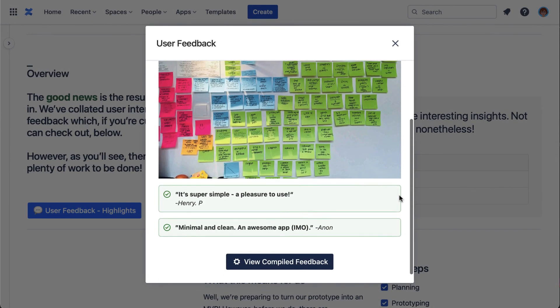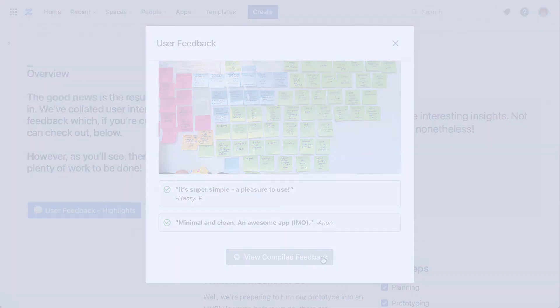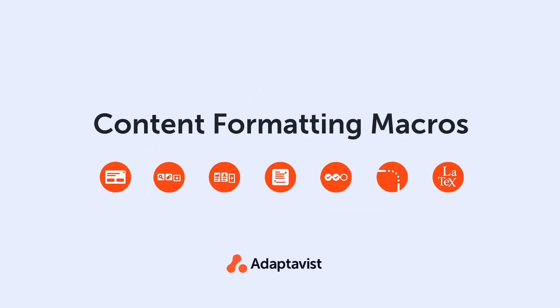To discover other ways of using the pop-up dialogue, check out the documentation, or try it for yourself on the Atlassian Marketplace.